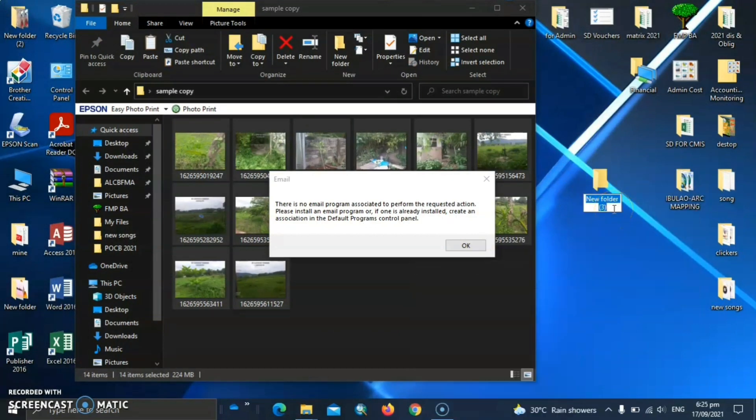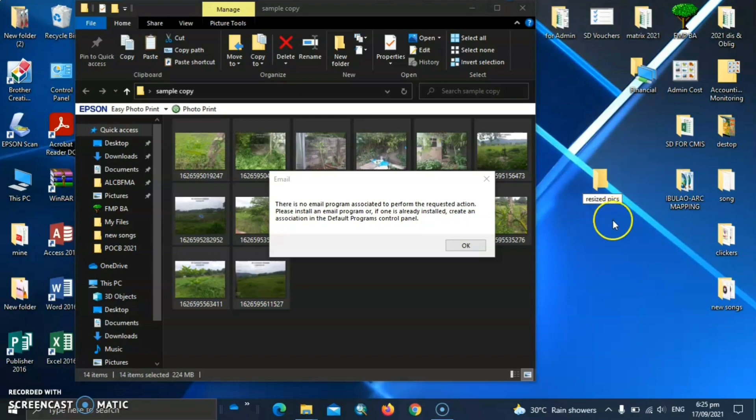Right click and copy. And let's make another folder. Let's rename. Resized pictures.